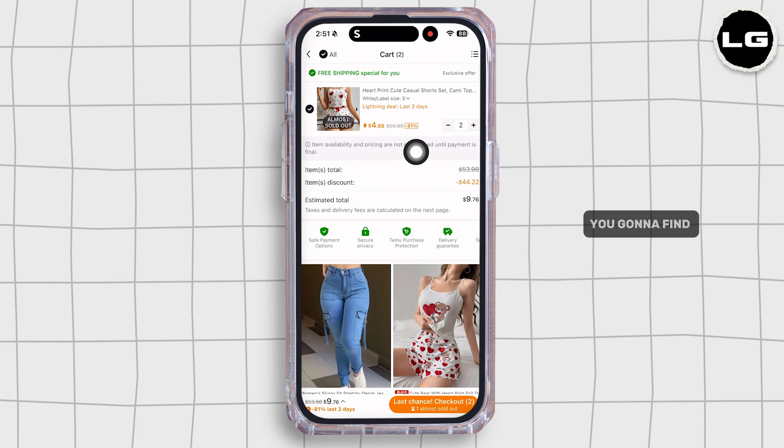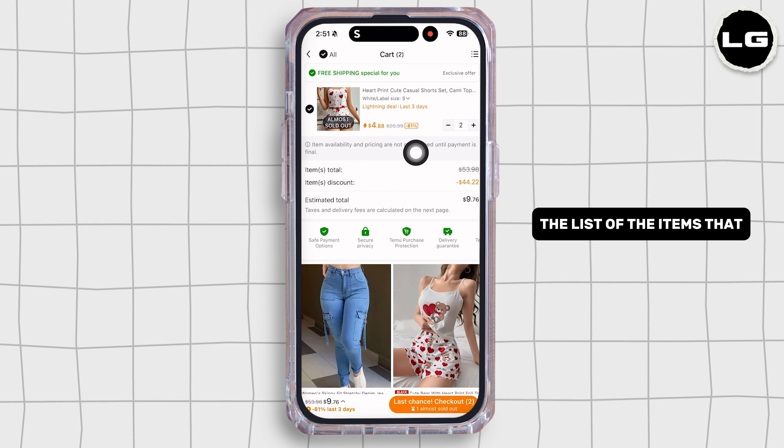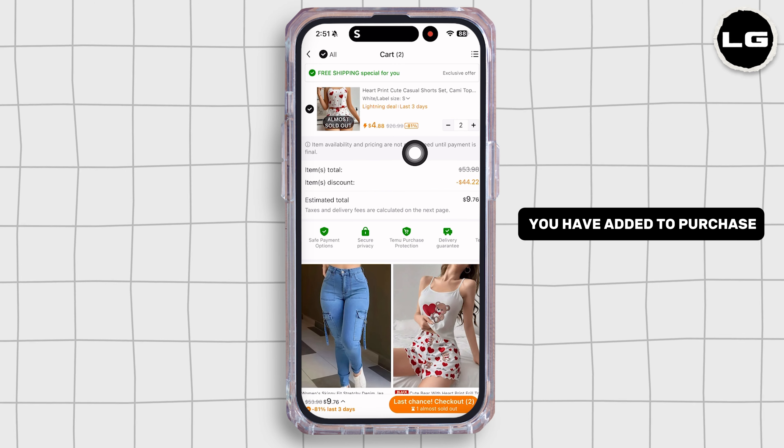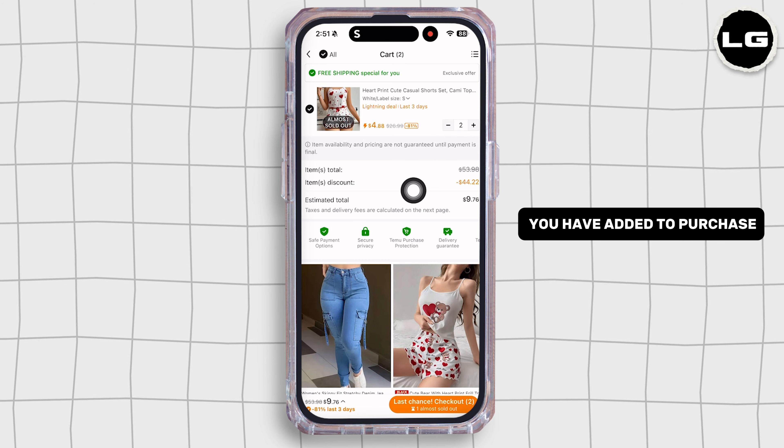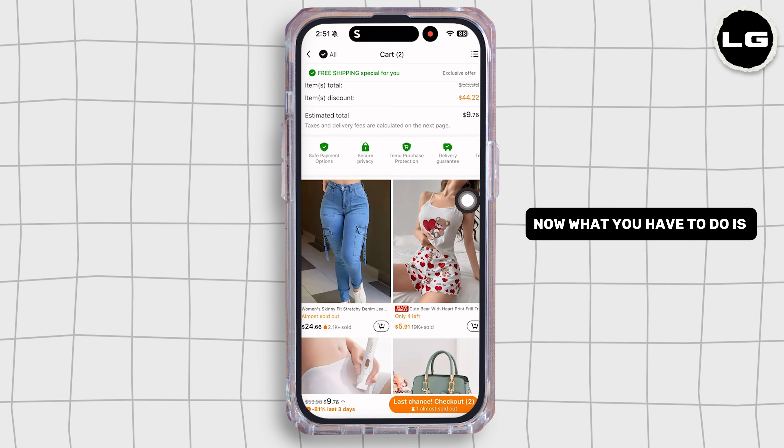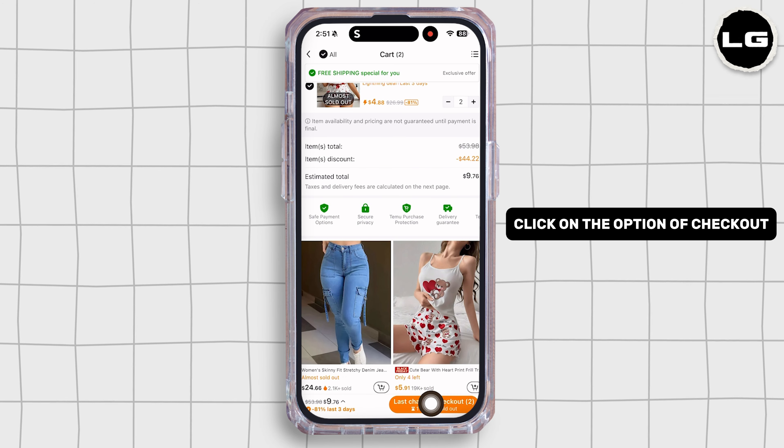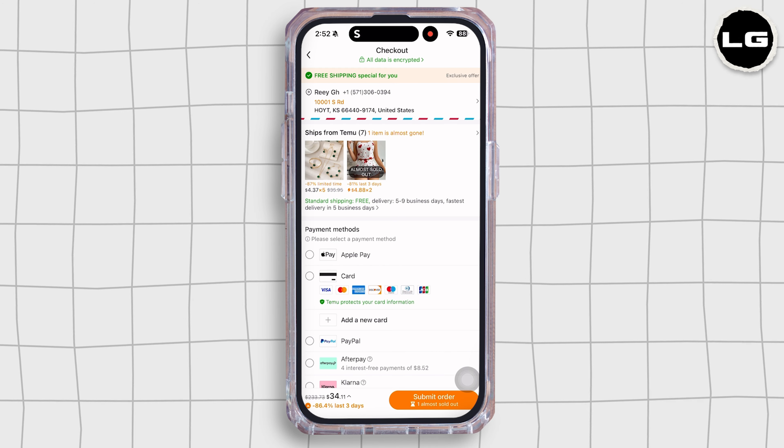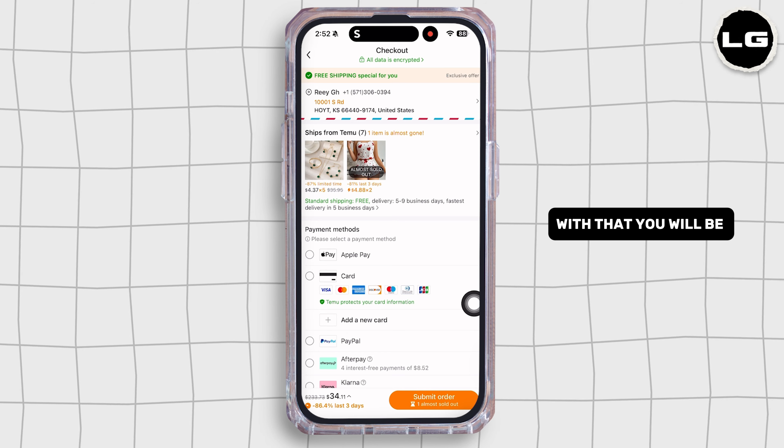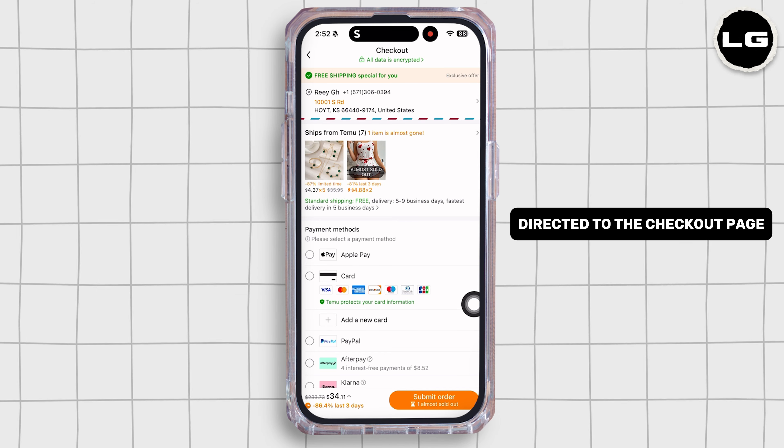Once you're in this cart page, you're going to find the list of the items that you have added to purchase. Now what you have to do is click on the option Checkout. With that, you will be directed to the checkout page.